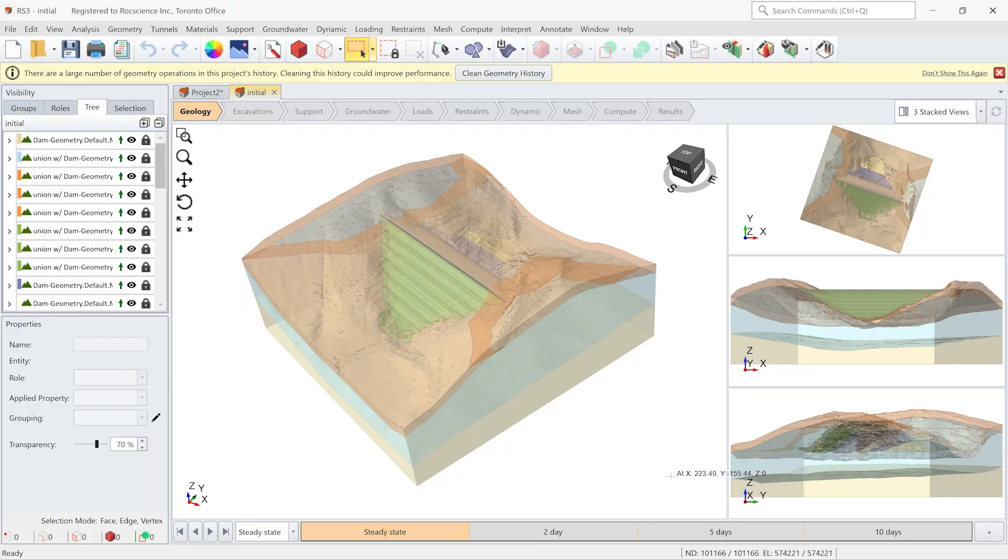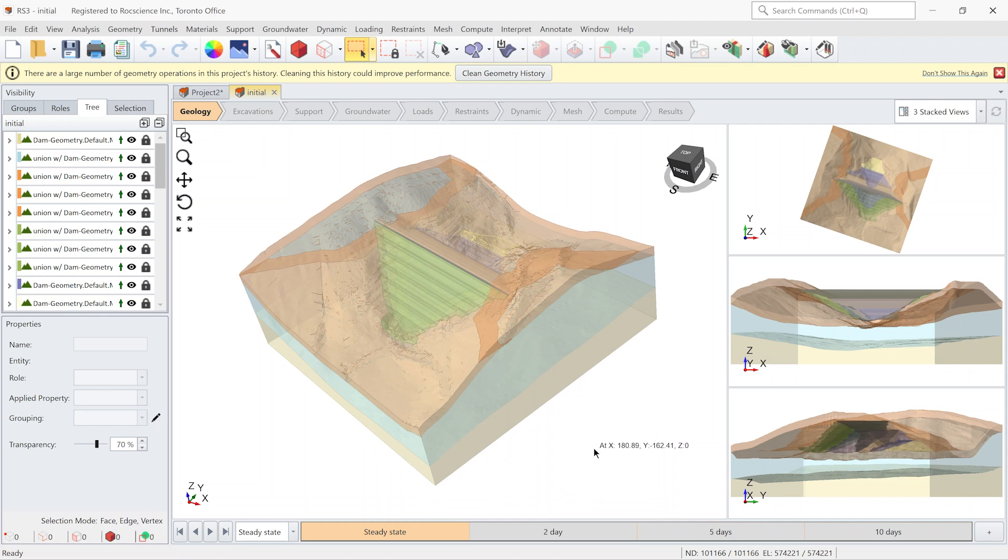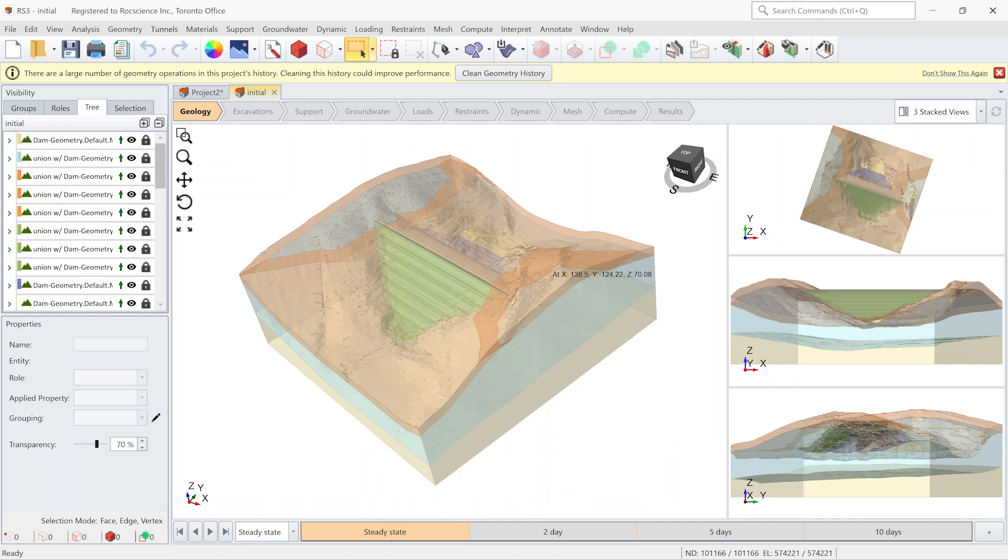So let's go to RS3 and check the stability of an earth dam after a drawdown. Here you can see the geometry of the dam and we are interested to find the stability of the structure when the water level in upstream drops multiple meter in a short period of time.